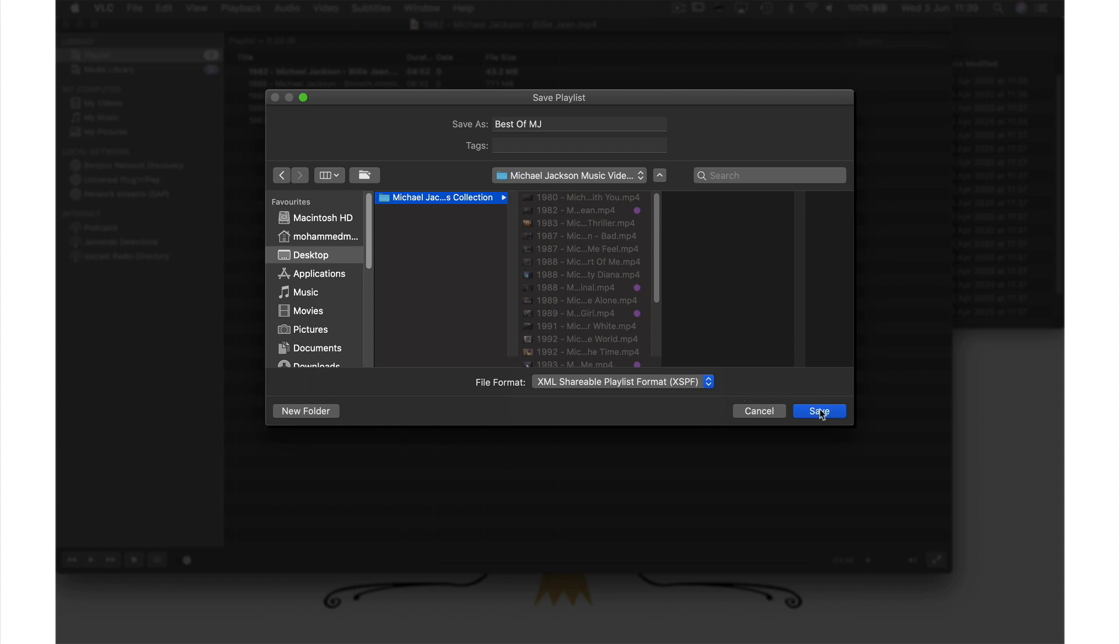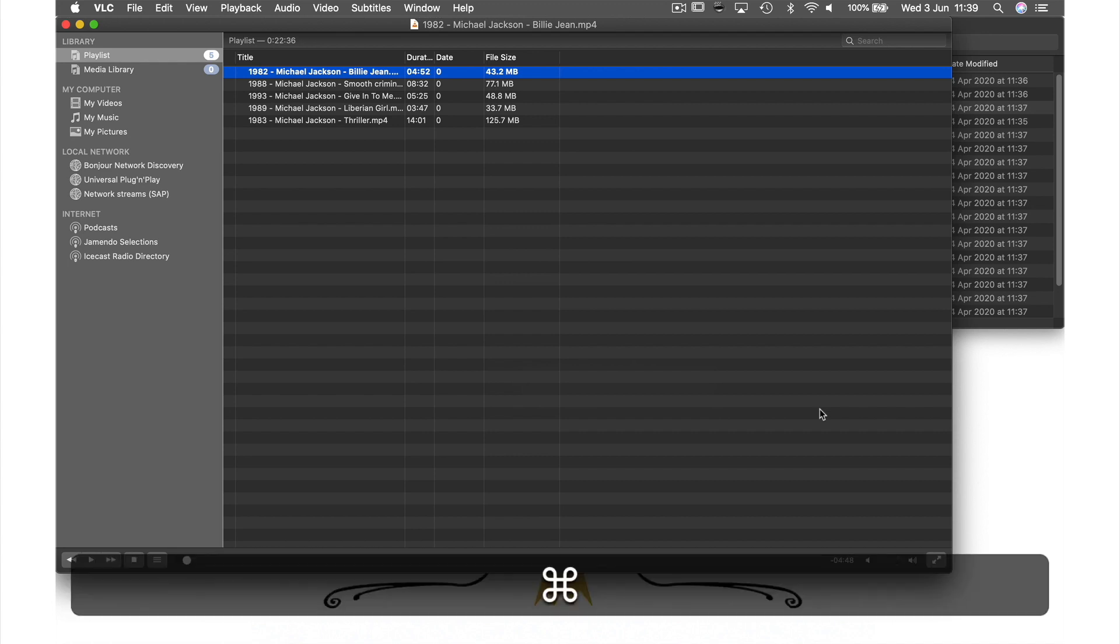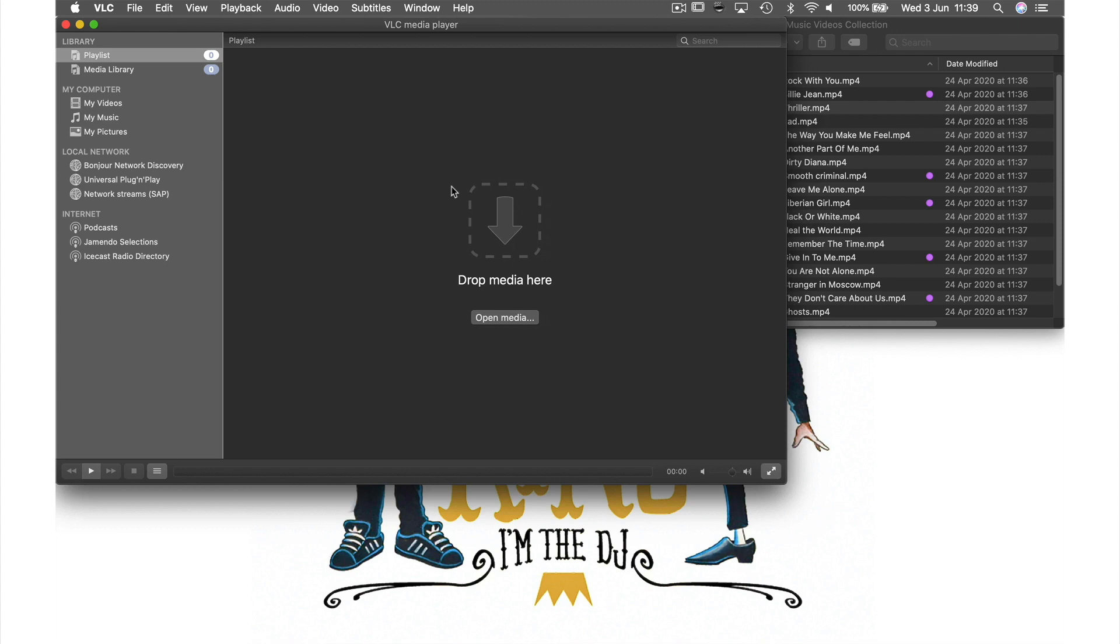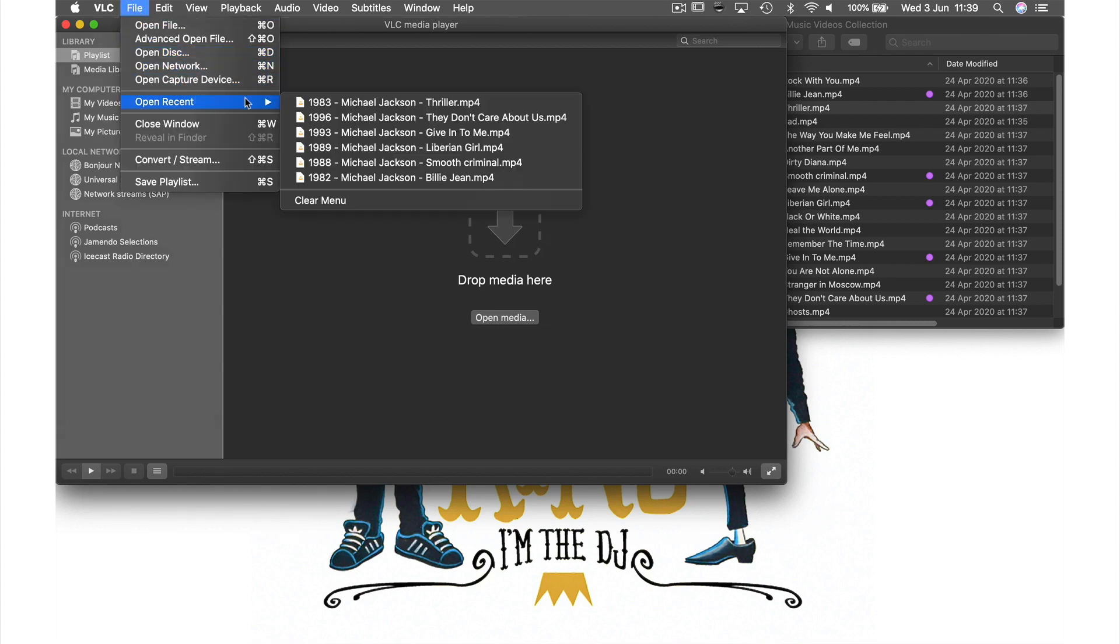So we can just hit save. Now that's done I'm going to delete all these files by holding down command A and hitting backspace. Clear the memory by coming up to file in the menu bar then down to open recent and hitting clear menu.